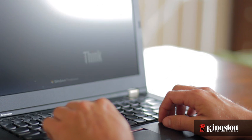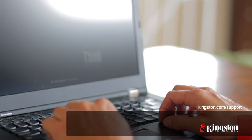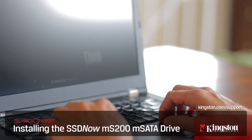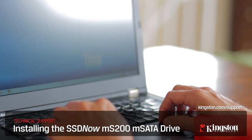And if you have any other questions or need additional help installing the MS200 in your computer, be sure to visit www.kingston.com/support for more information. Thanks for watching.